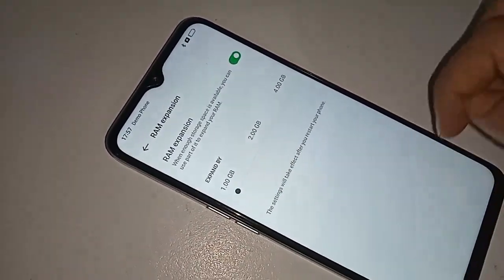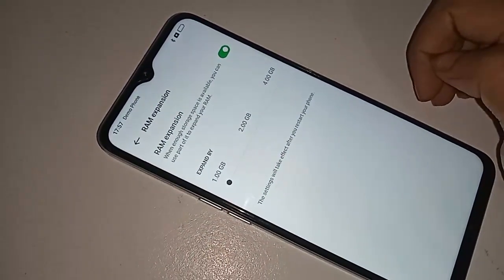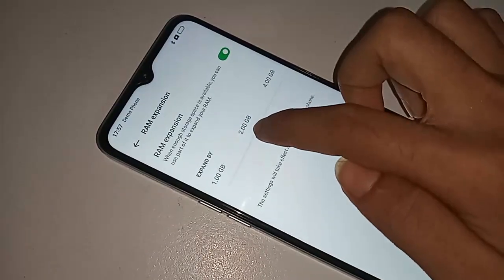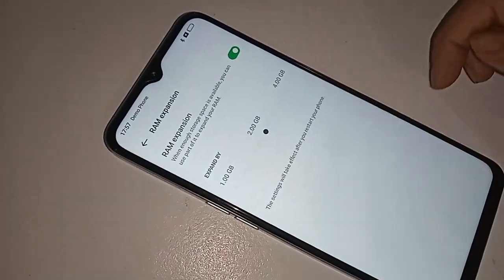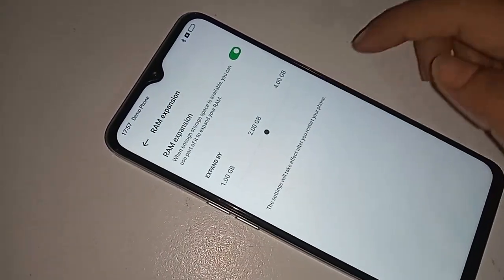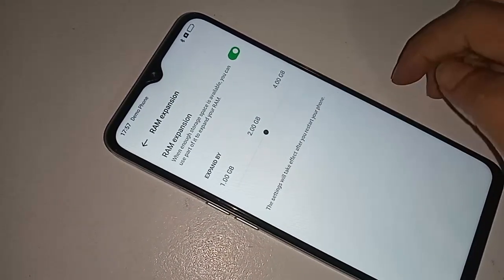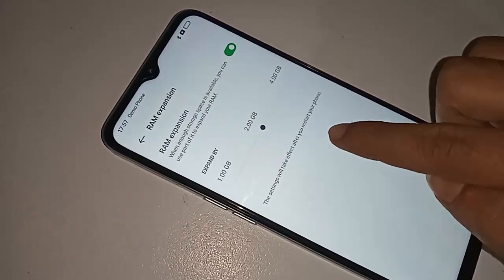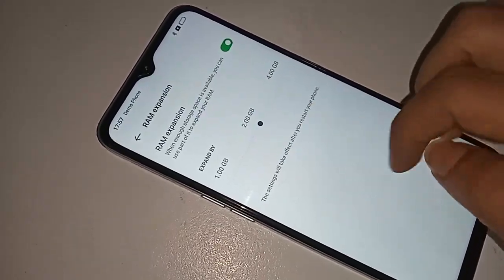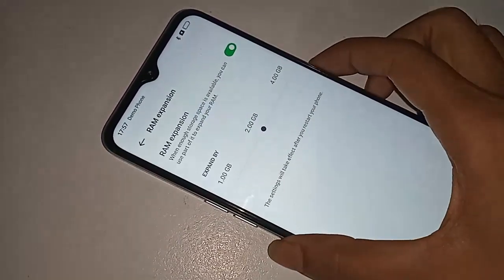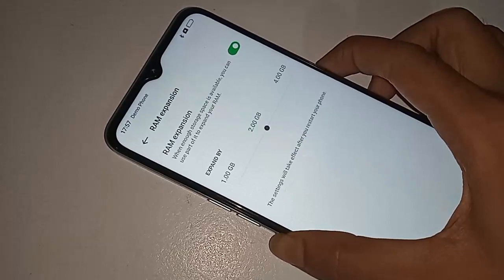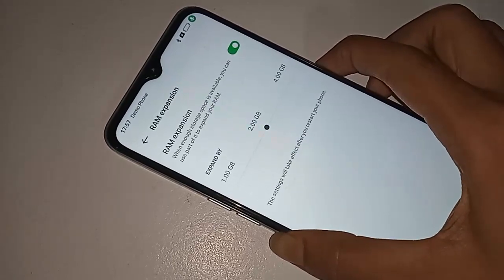I want my phone RAM to be 2GB, so I scroll right and stop at 2GB, then restart my phone. My phone RAM is increased by 2GB.